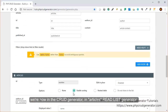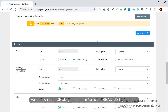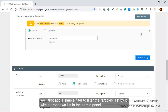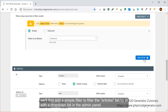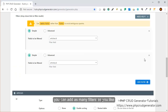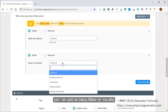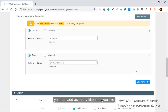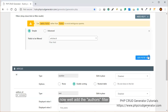We're now in the CRUD generator, in the articles read list generator. We'll first add a simple filter to filter the articles list by ID with a drop-down list in the admin panel — let's say article ID. We can add as many filters as we like, so let's add published ads as well. You can also delete them by clicking on the cross right there.